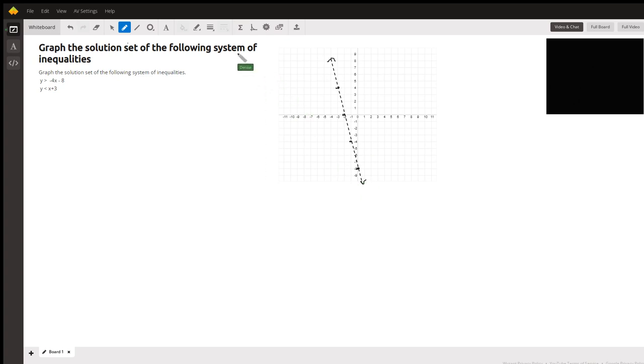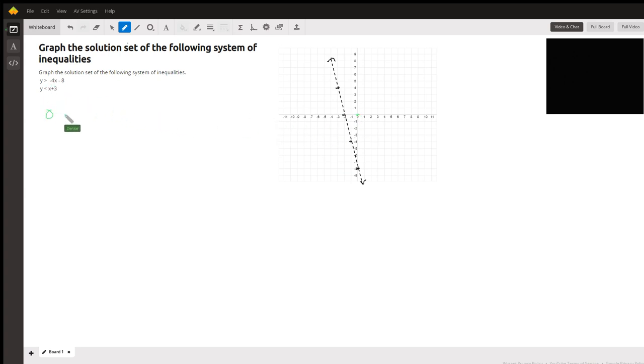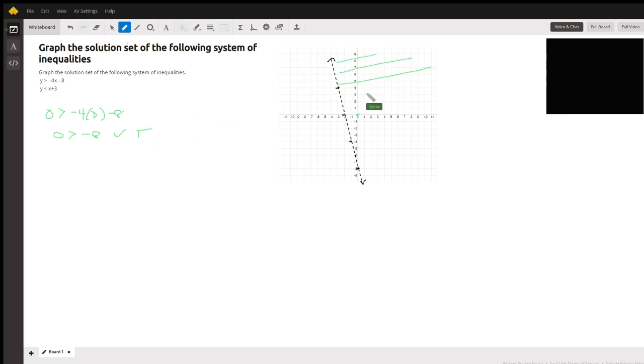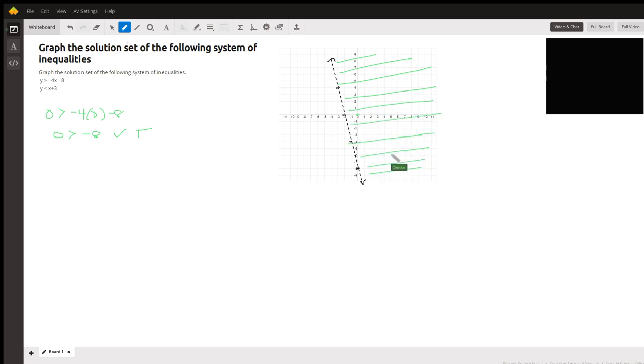Now for the shading. The easiest way to figure out the shading is to use a test point. So I'm going to use the point (0, 0) and plug it into this equation to see if it makes it true. So y is greater than negative 4 times 0 minus 8. Is 0 greater than negative 8? That is true. So that means I'm going to shade to include my test point. So that is what that first equation looks like.